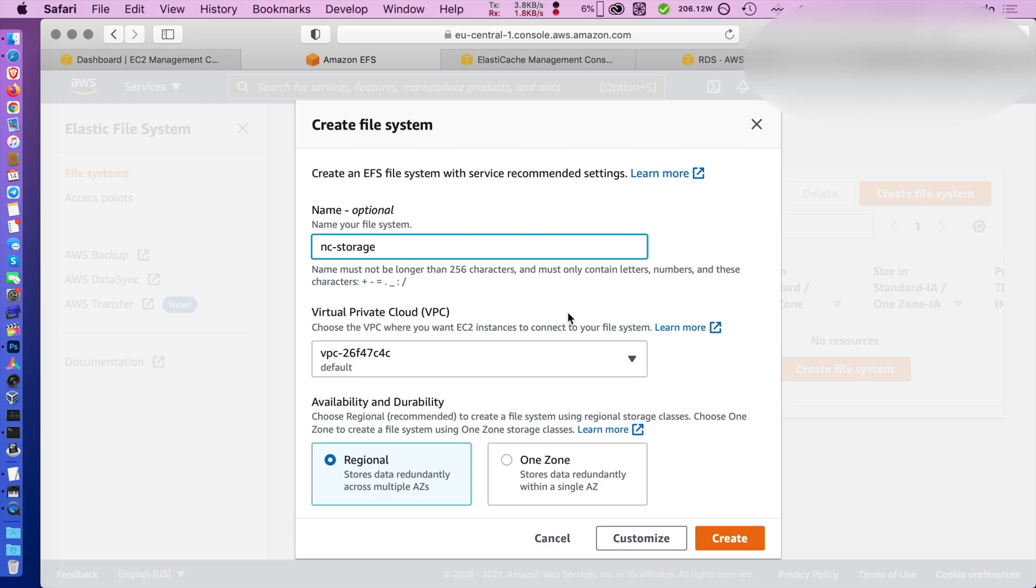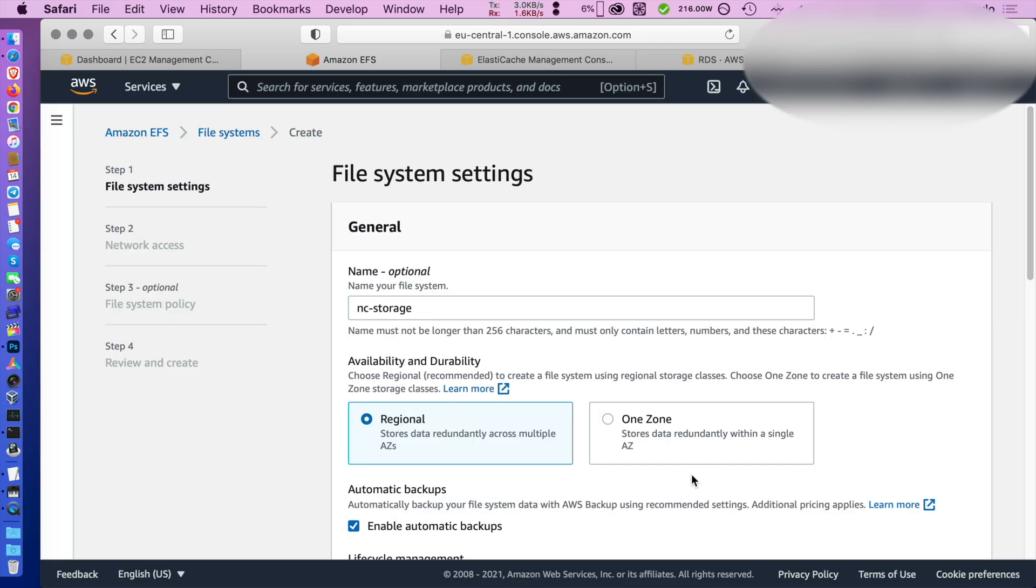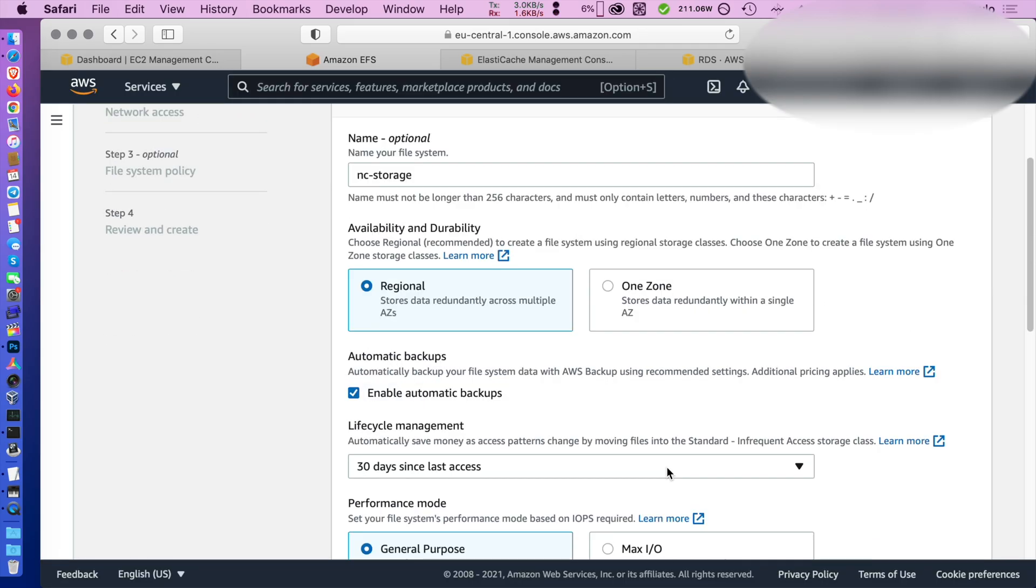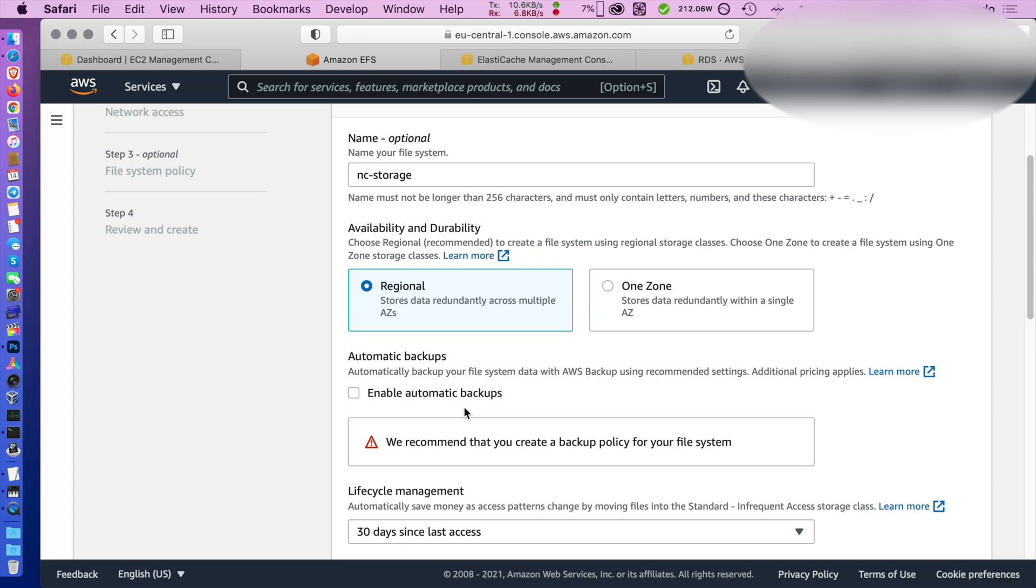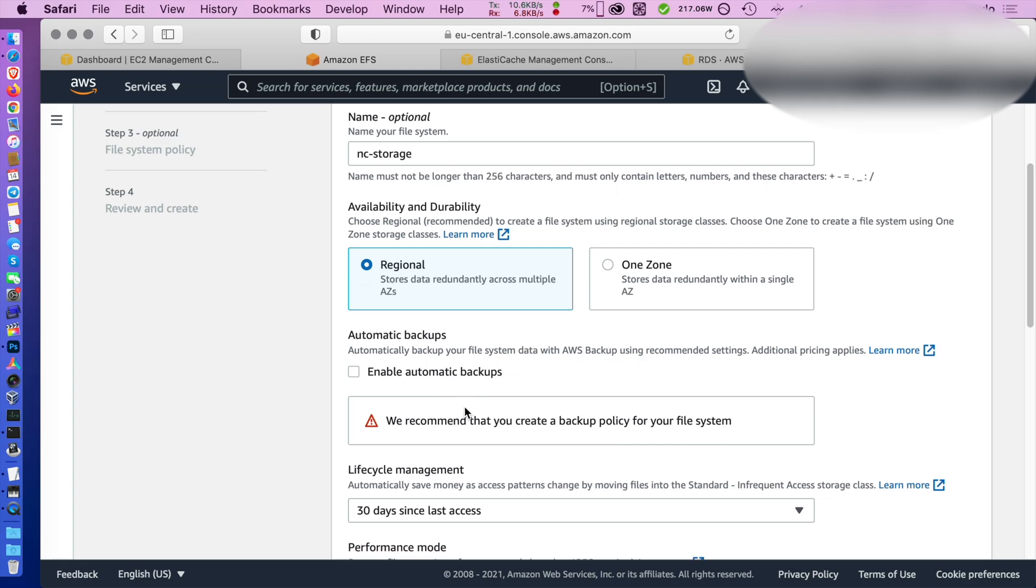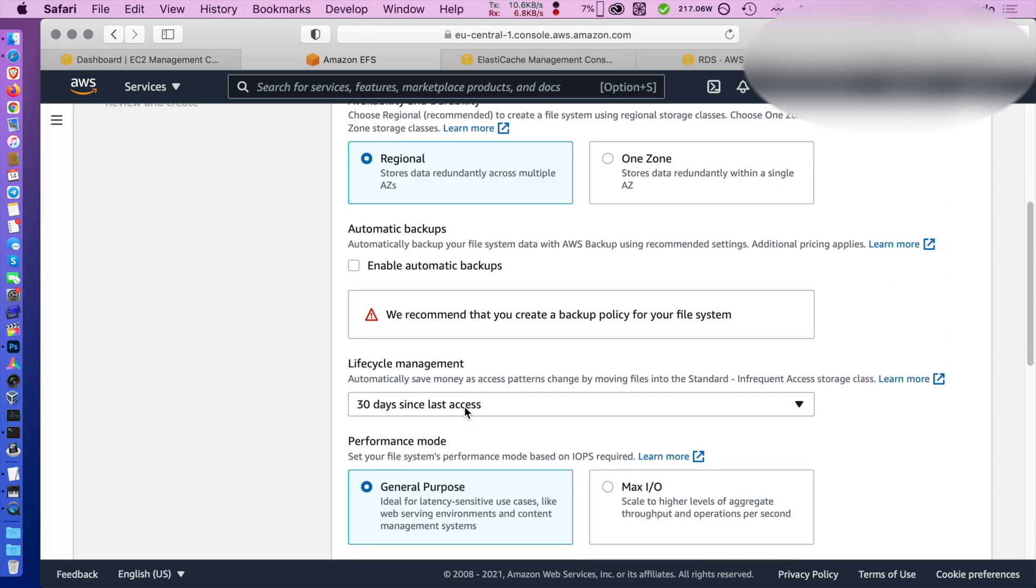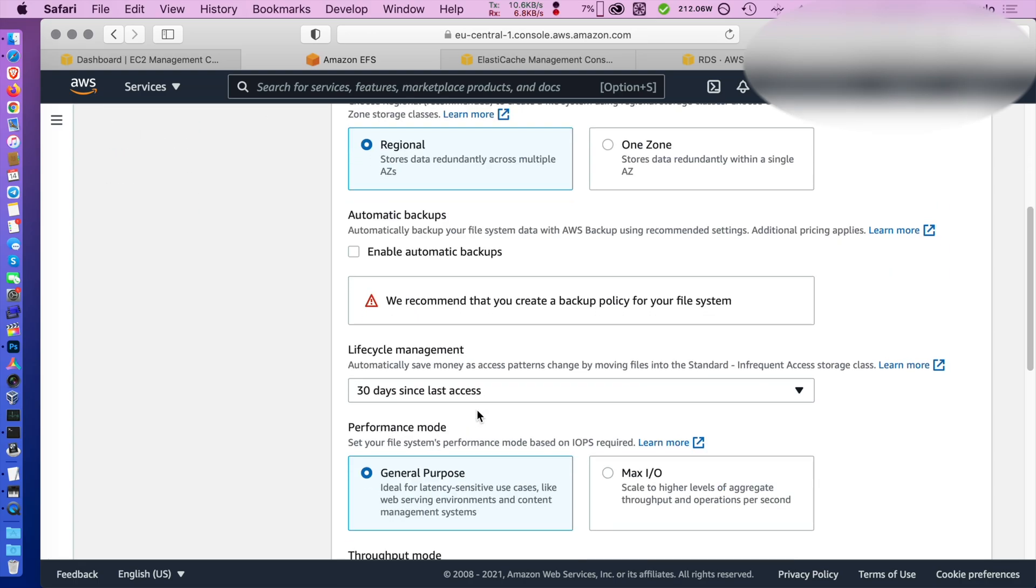The first step is to create your storage. I'm using here the default settings for EFS because this is a very simple setup, it's not production, it's just a proof of concept.